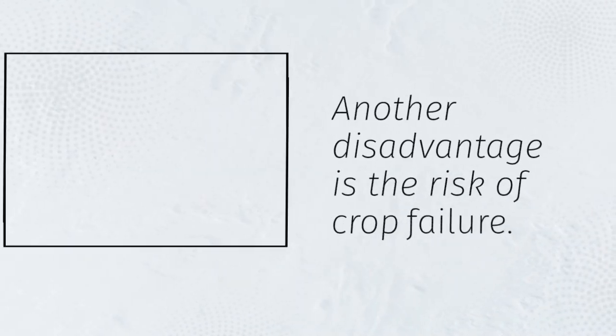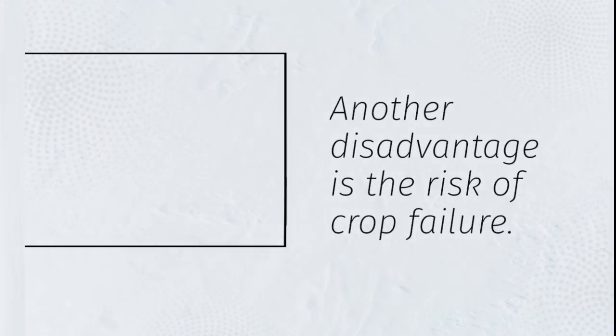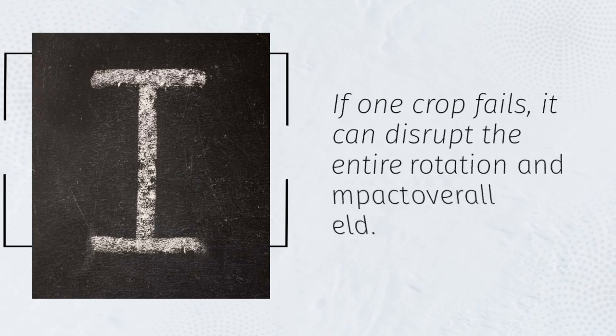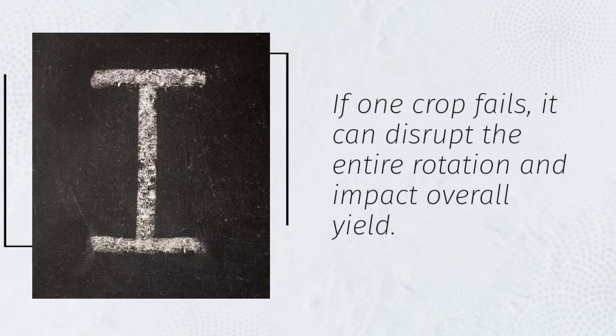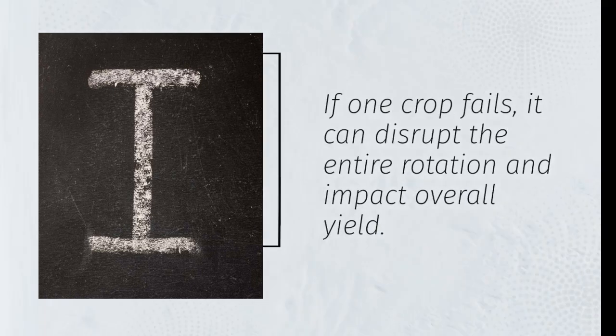Another disadvantage is the risk of crop failure. If one crop fails, it can disrupt the entire rotation and impact overall yield.